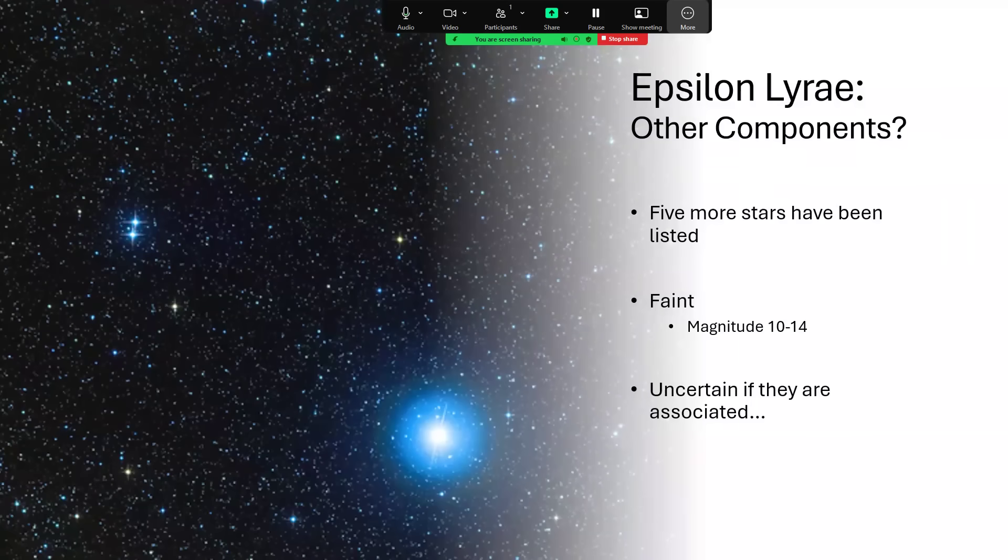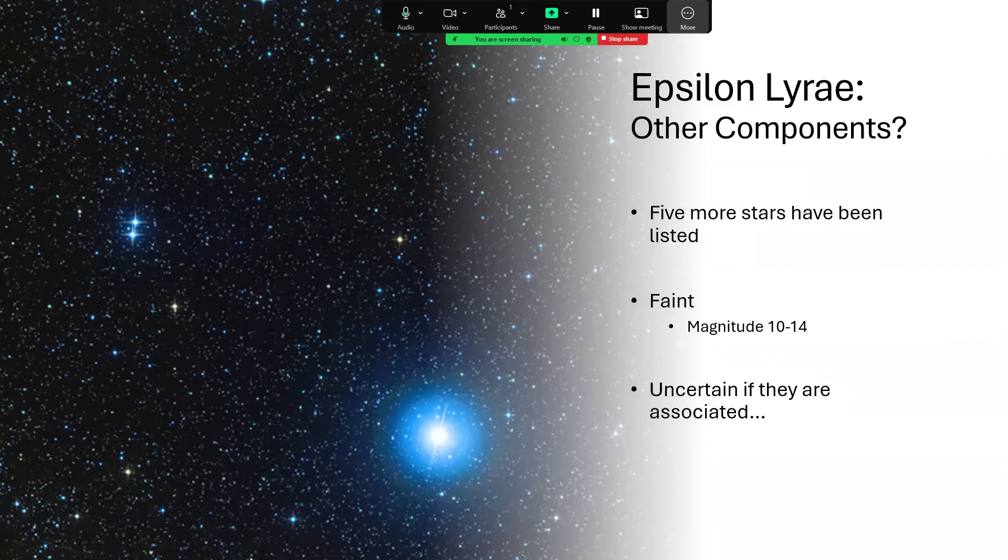Just to wrap up with Epsilon Lyrae, we've looked at the double-double and the fifth component. In fact, there are more stars listed as possibly being associated with the double-double—potentially five more. These are much fainter, magnitude 10 all the way down to magnitude 14, and we're not sure if they're actually associated with this grouping in space or whether it's a line of sight effect. So watch this space—we may get more information on that as we go forward.